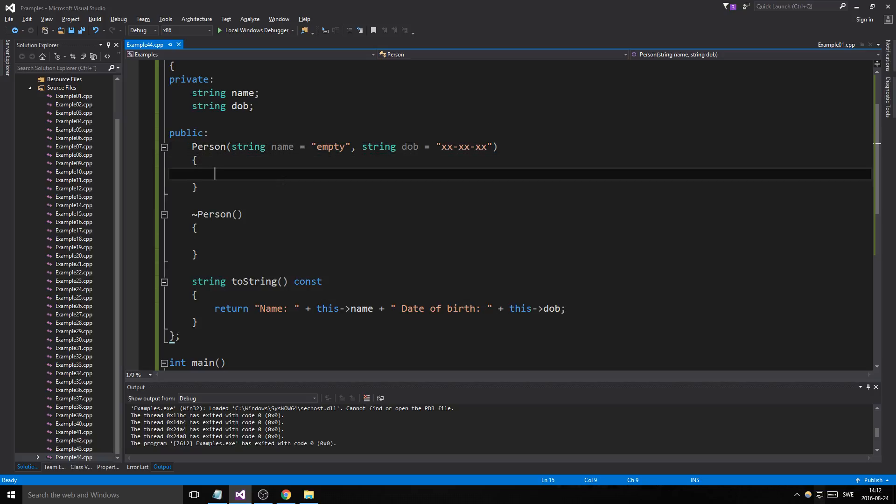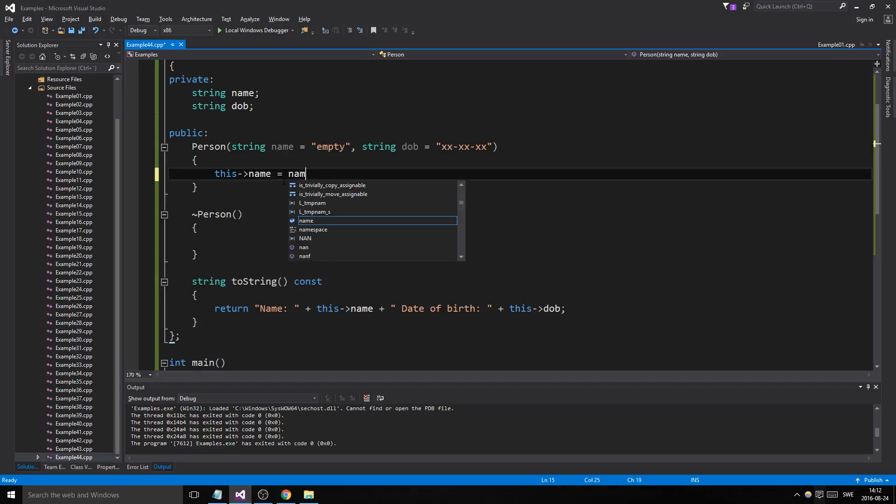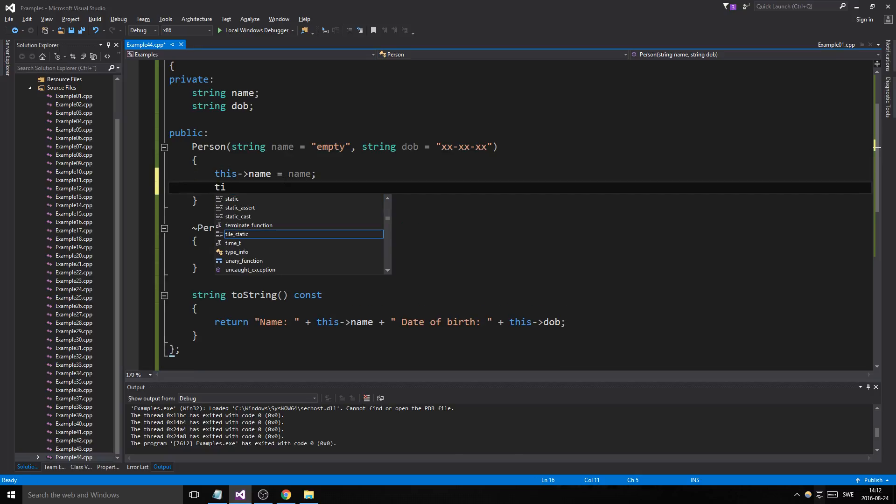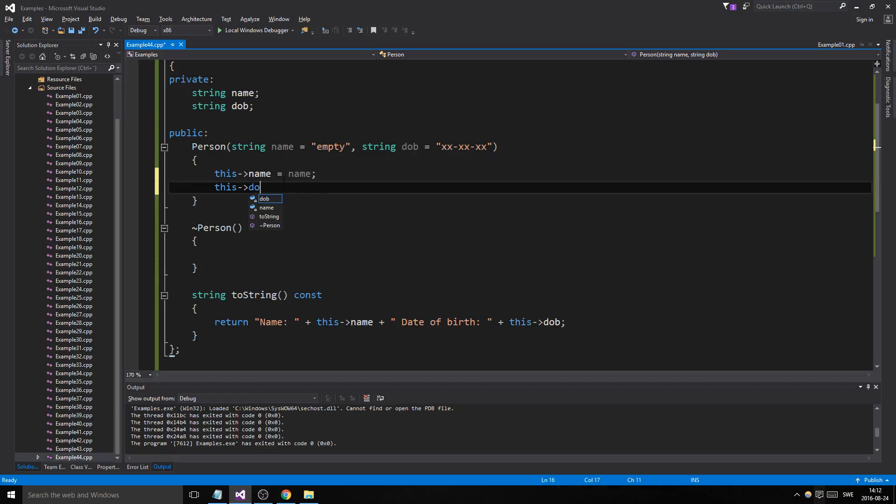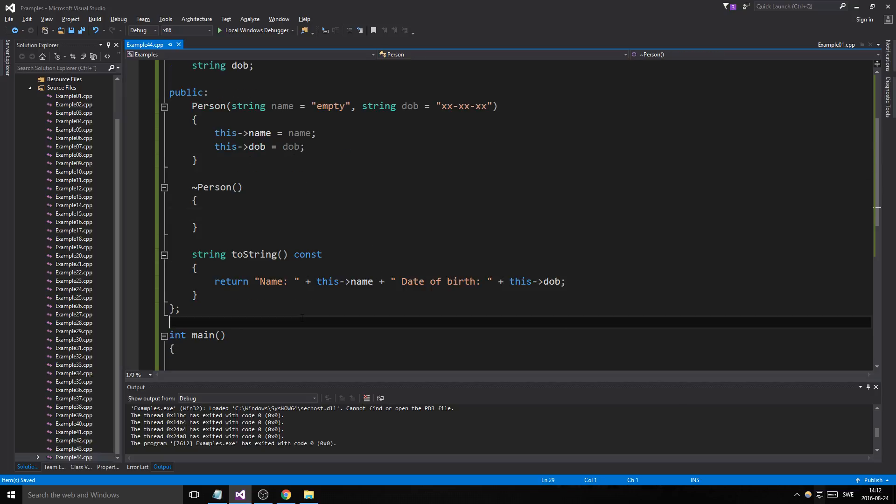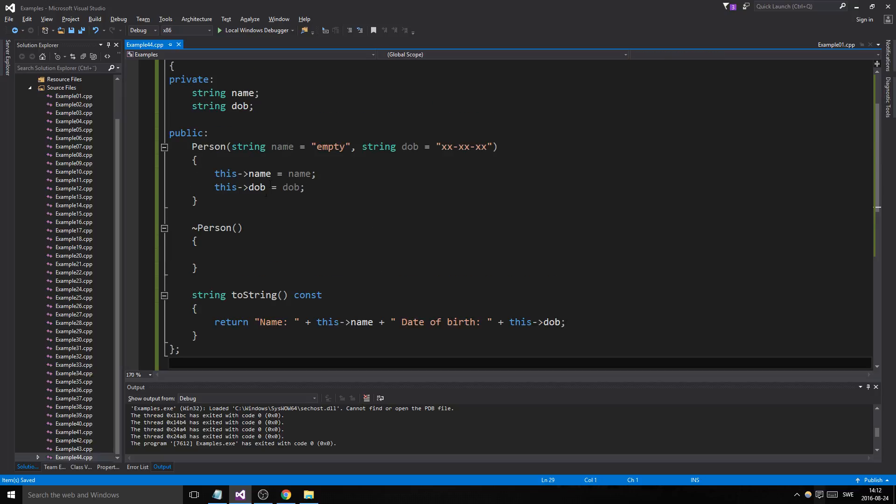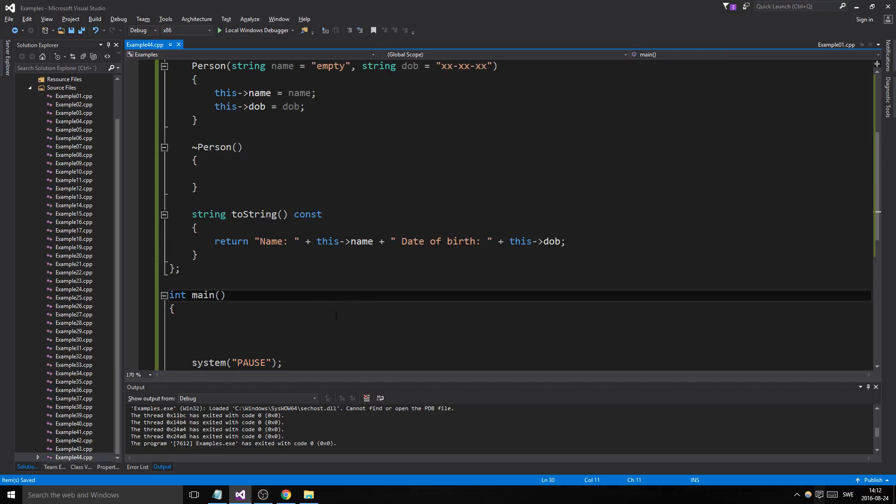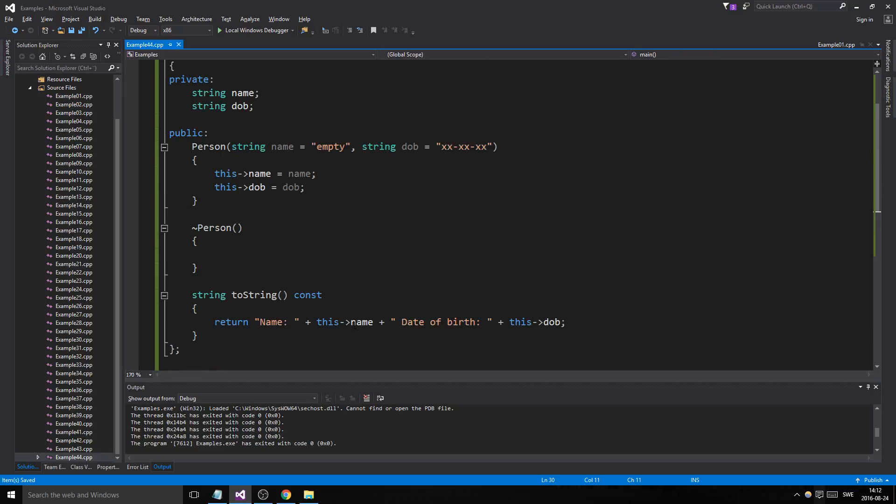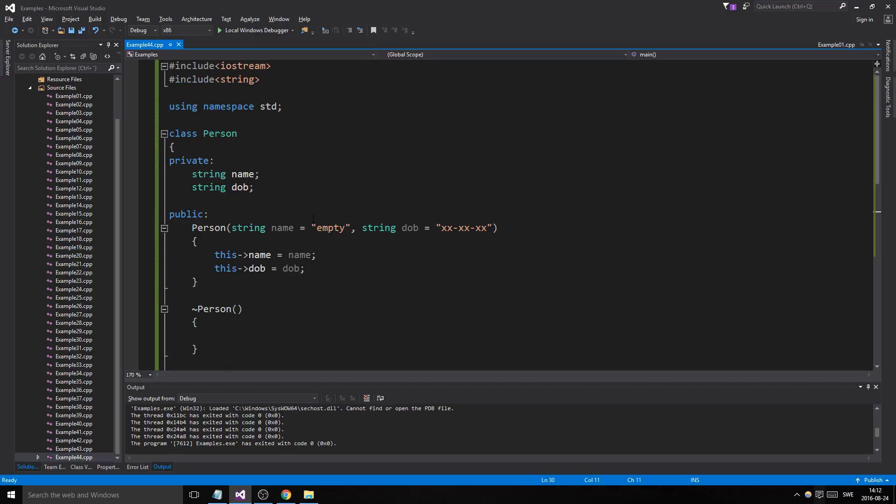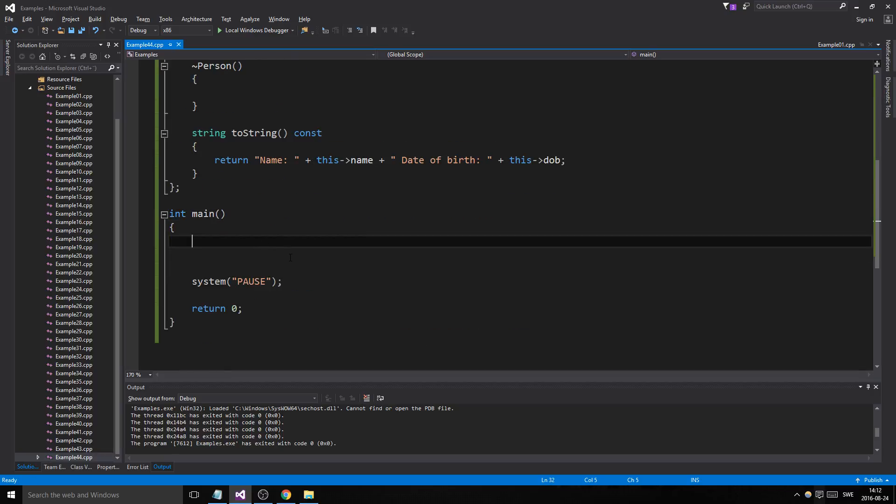That's why we do this—this name equals name. In case something else is inputted and not left empty, you'll get whatever you input. So there we go, we have our Person class ready for action.